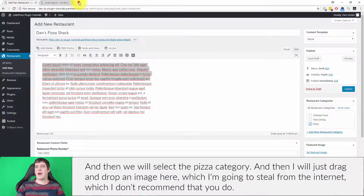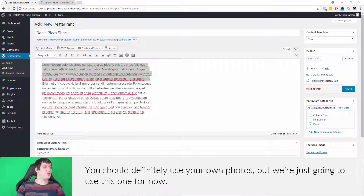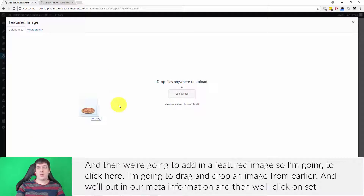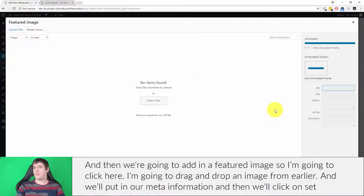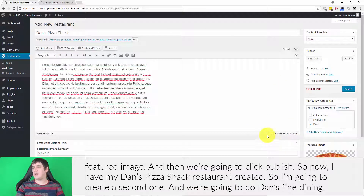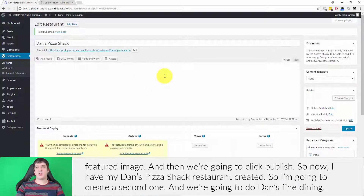We'll select the Pizza category, and then I'll just drag and drop an image here which I'm going to take from the internet — I don't recommend that you do; you should use your own photos. We're going to add in a featured image, dragging and dropping an image, then we'll fill in the meta information and click on Set Featured Image, and then we're going to click Publish. Now I have my Dan's Pizza Shack restaurant created.